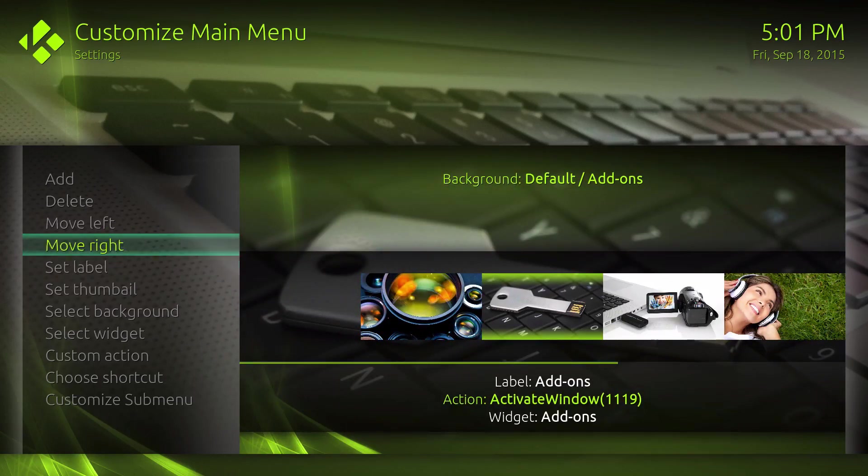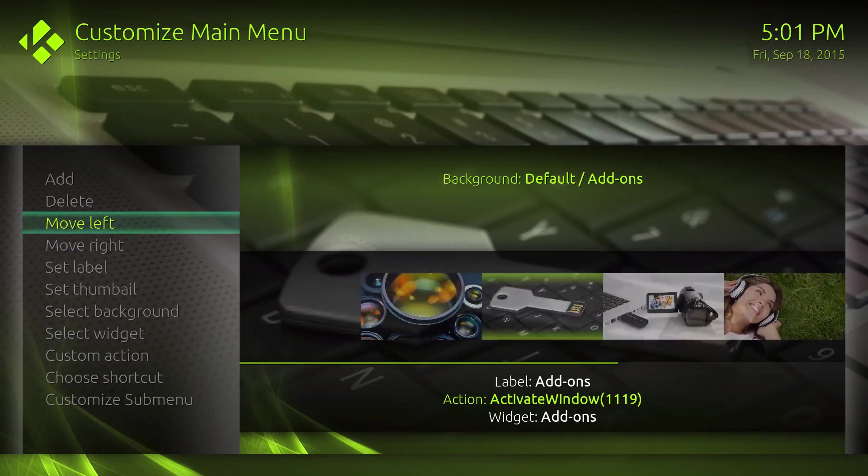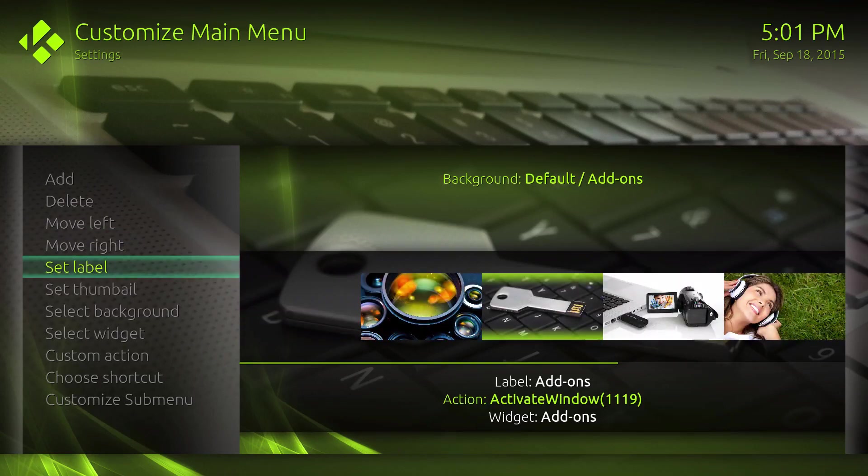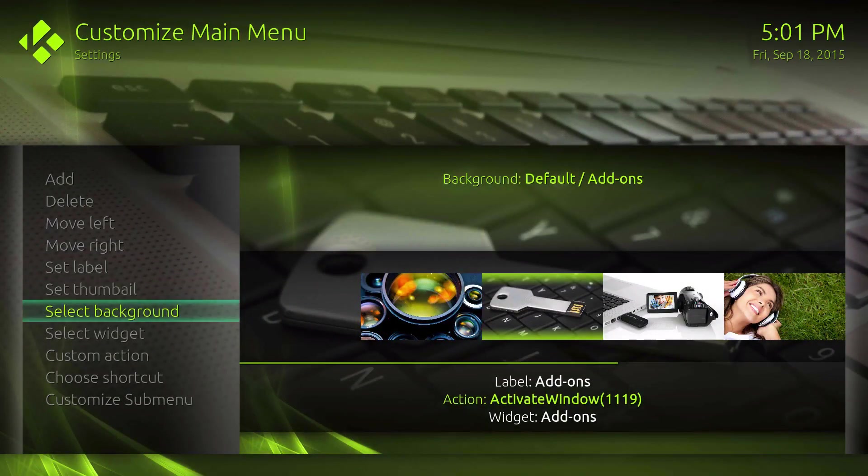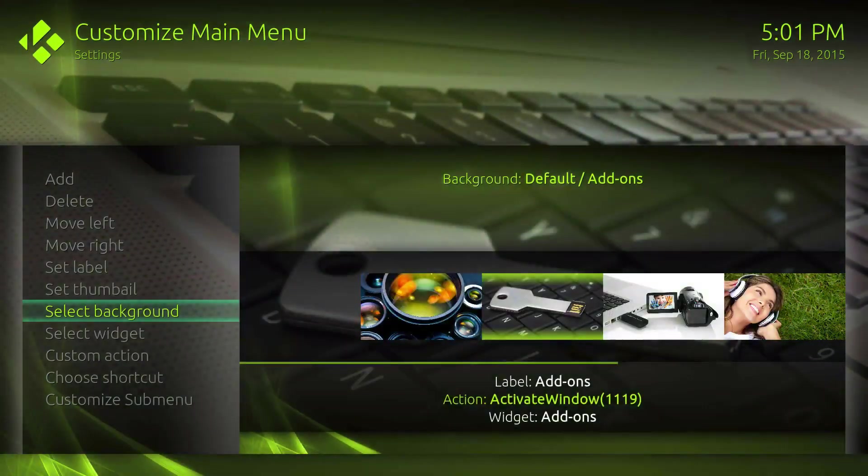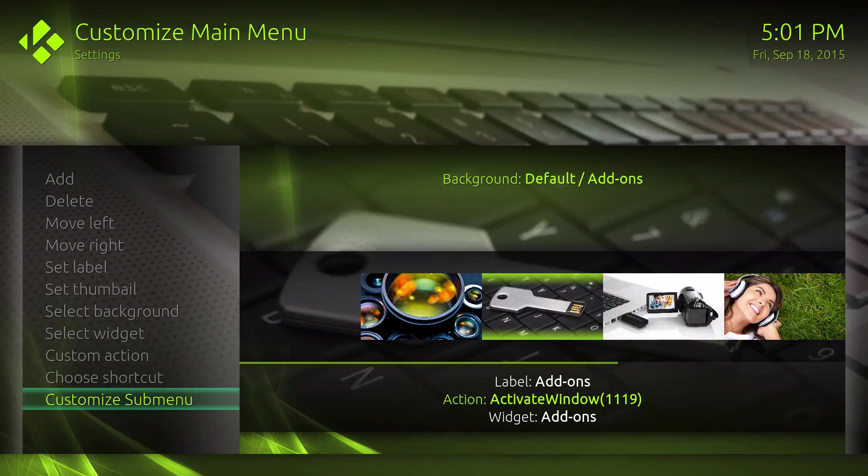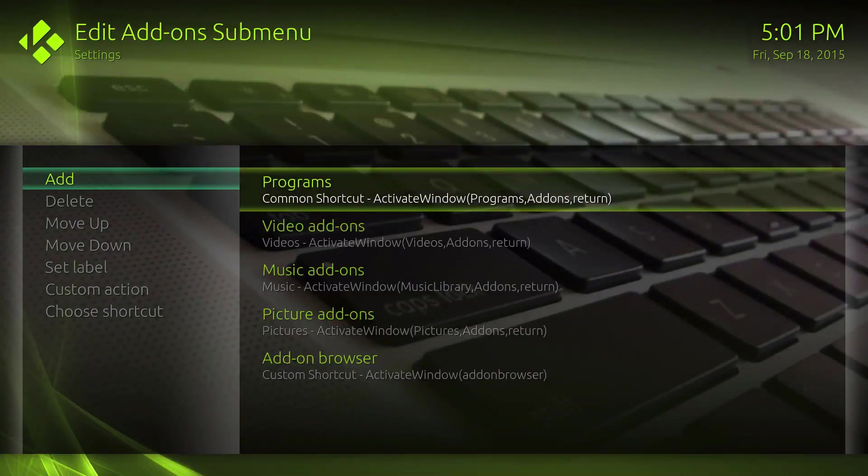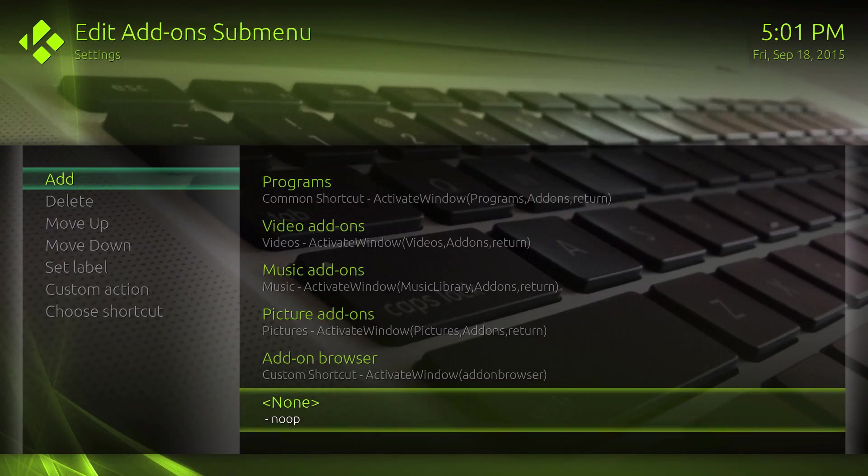Then you could just pick one and select the background if you want one too. You can choose a shortcut or customize menu right below it. Let's go ahead and add one.